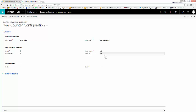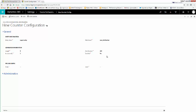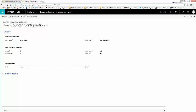If you keep Zero Pad as Yes, it will insert zeros where there are no other numbers. It may be more visually appealing to change it to No. For Prefix, we're going to put Job dash, and we're going to Save and Close.